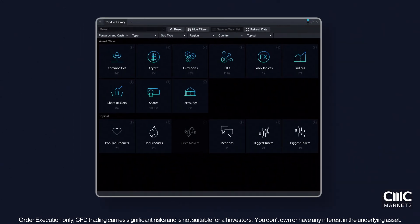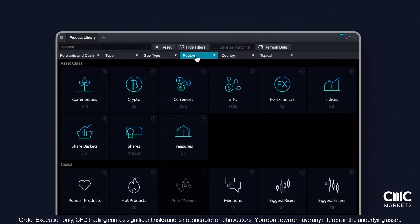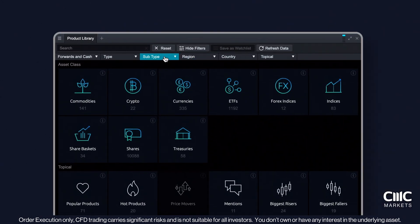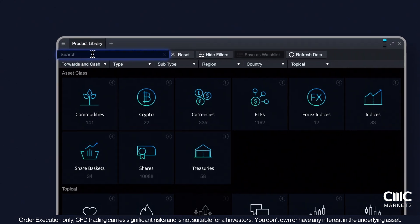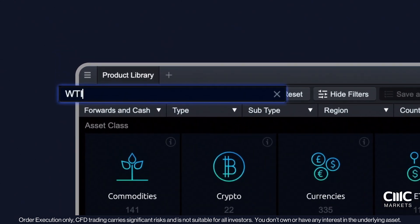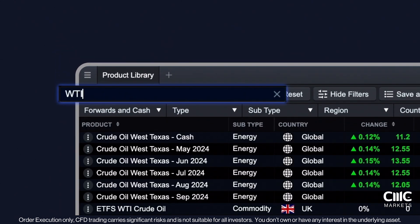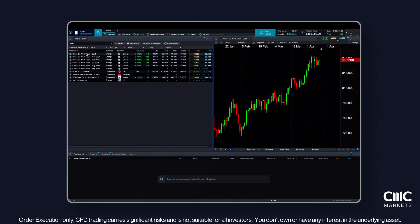The product library is your gateway to accessing our wide range of instruments. Use our smart filters or the search function to swiftly locate your desired trading products. Clicking on an instrument will bring up its chart on the right.